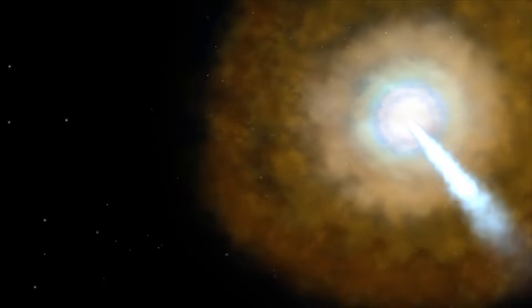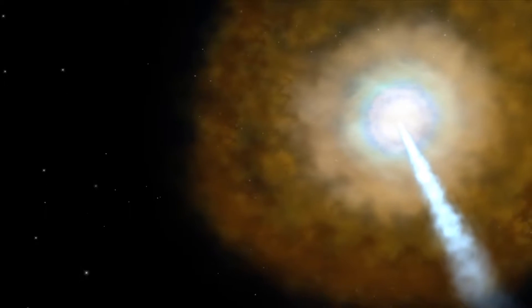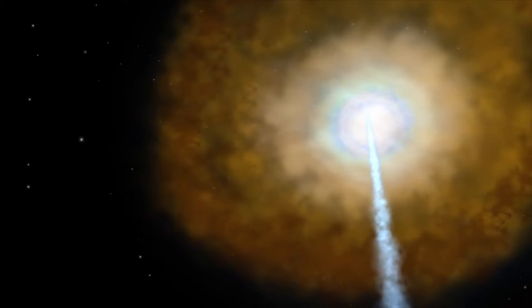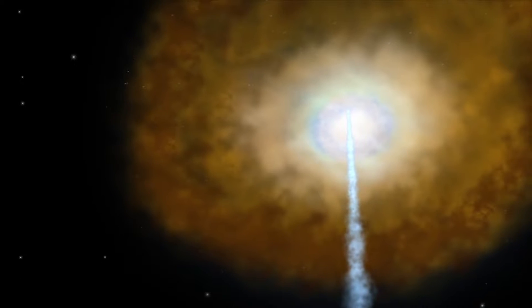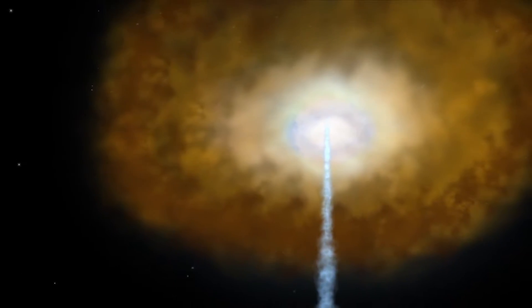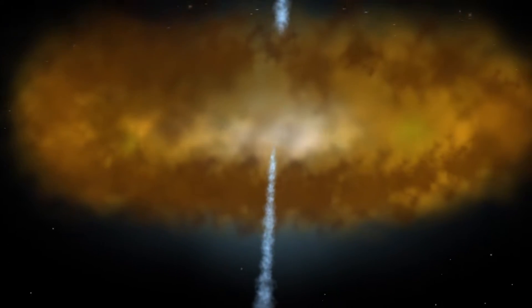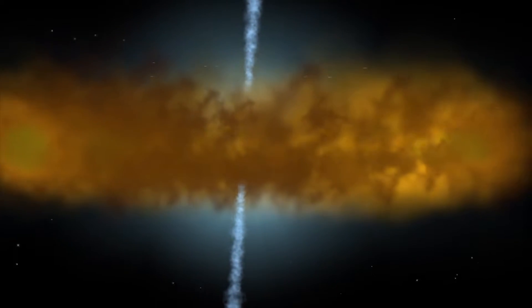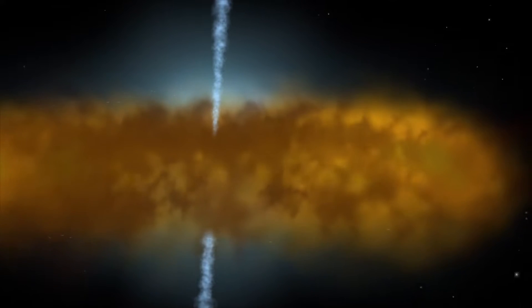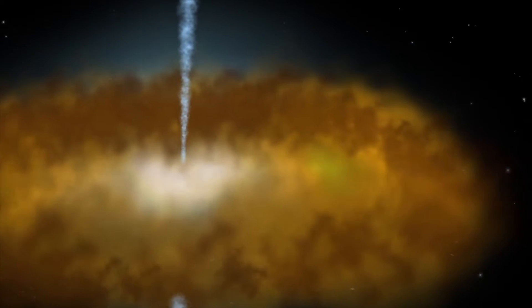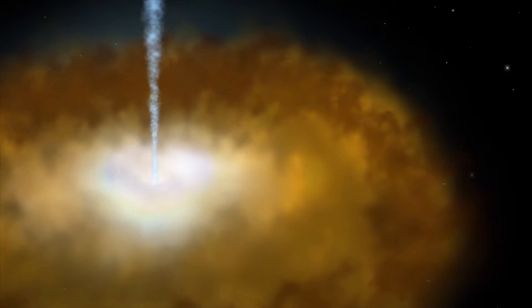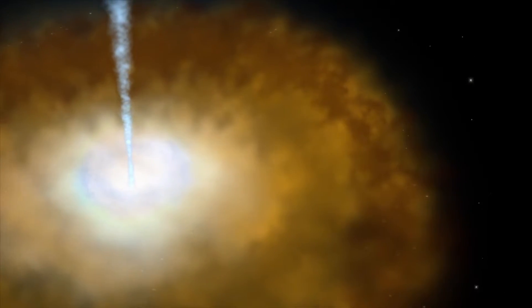A quasar is powered by an enormous black hole that steadily consumes a surrounding disk of gas and dust. As it eats, the quasar spews out huge amounts of energy.